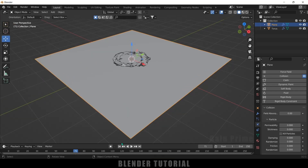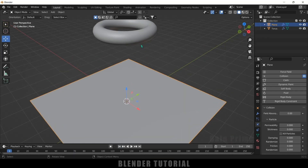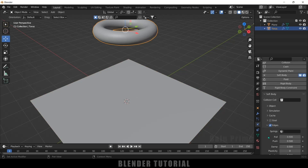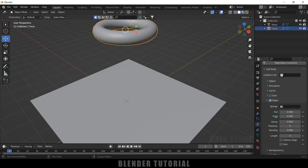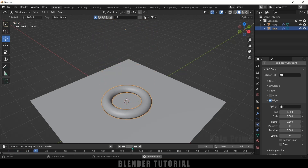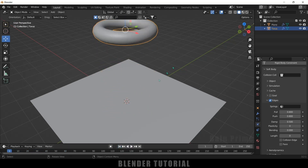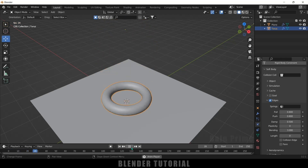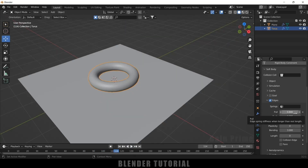The torus is still acting weirdly, so come to the starting frame and select the torus. Here we can see Pull and Push — these are self-explanatory. I'll increase the Pull value to 0.8 and Push value to 0.8. Still not looking good, so come to the Bending options and increase the Bending value to 3. Now you can see we are getting the desired look. You can play with the Pull and Push values to get different results.